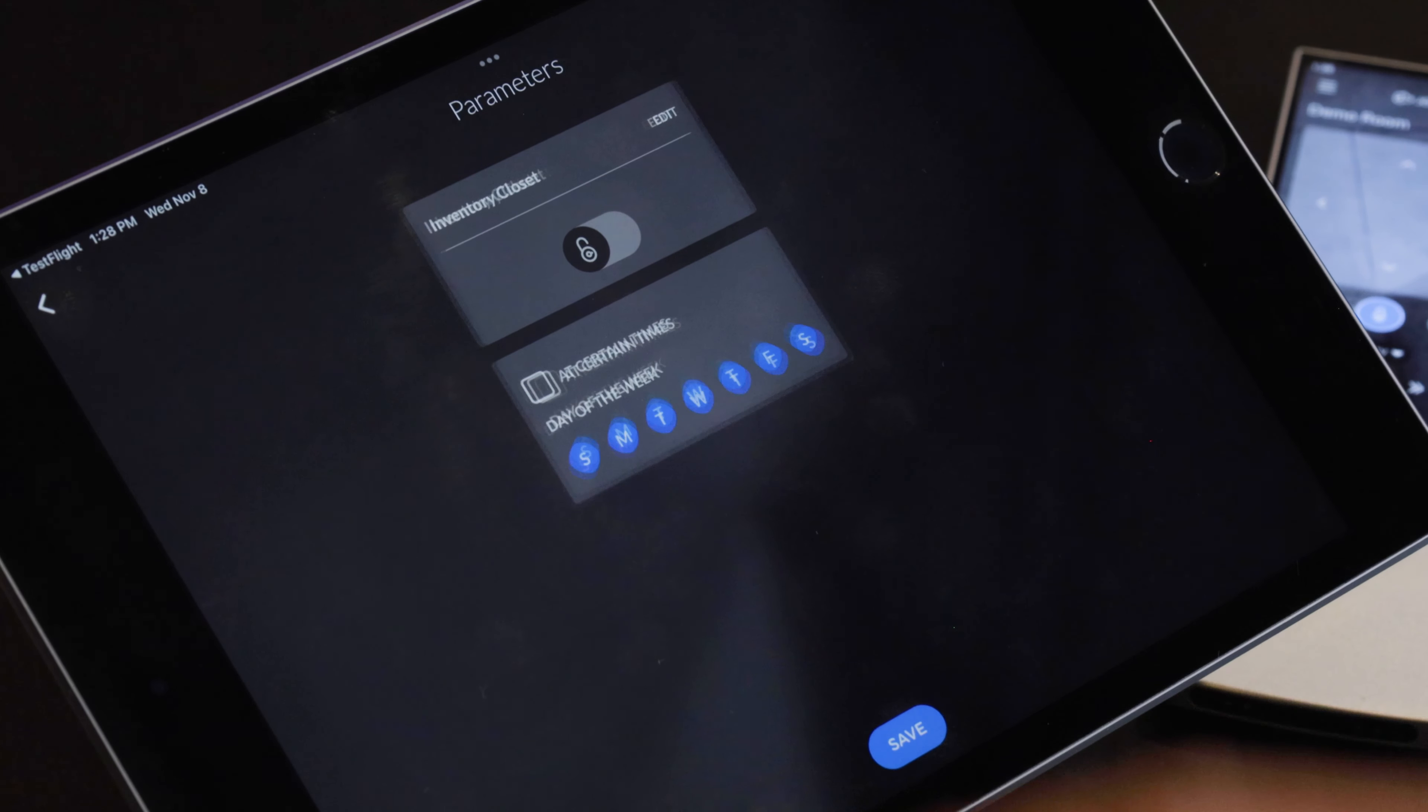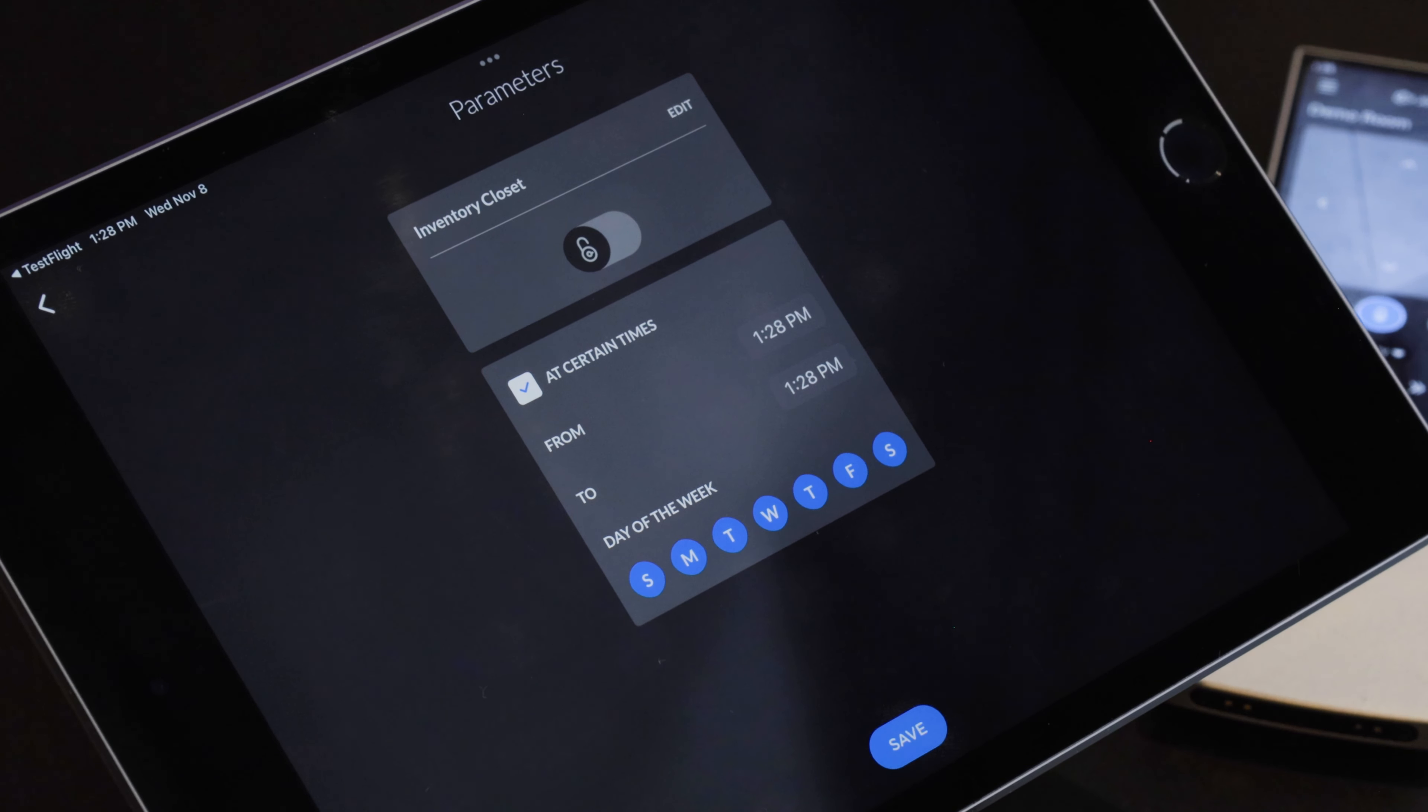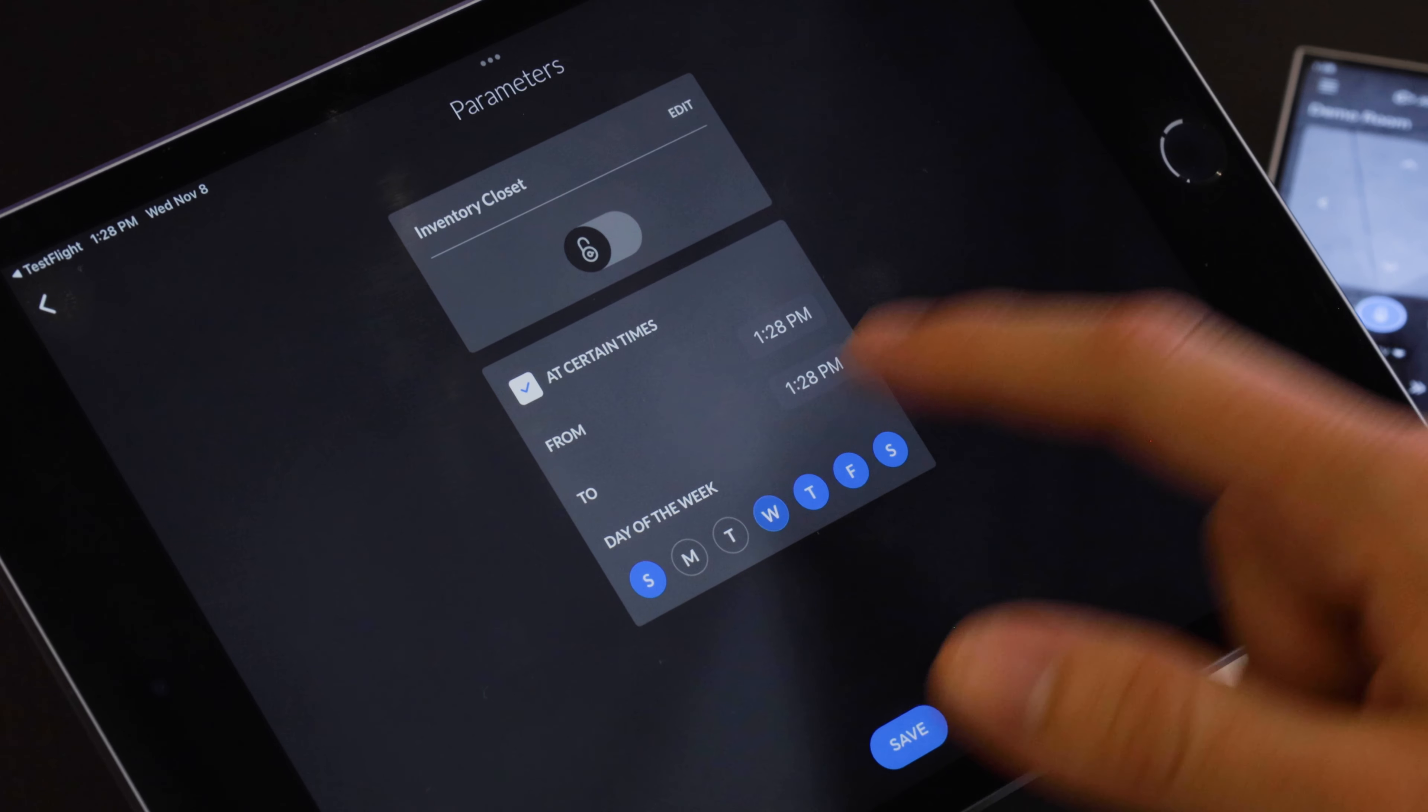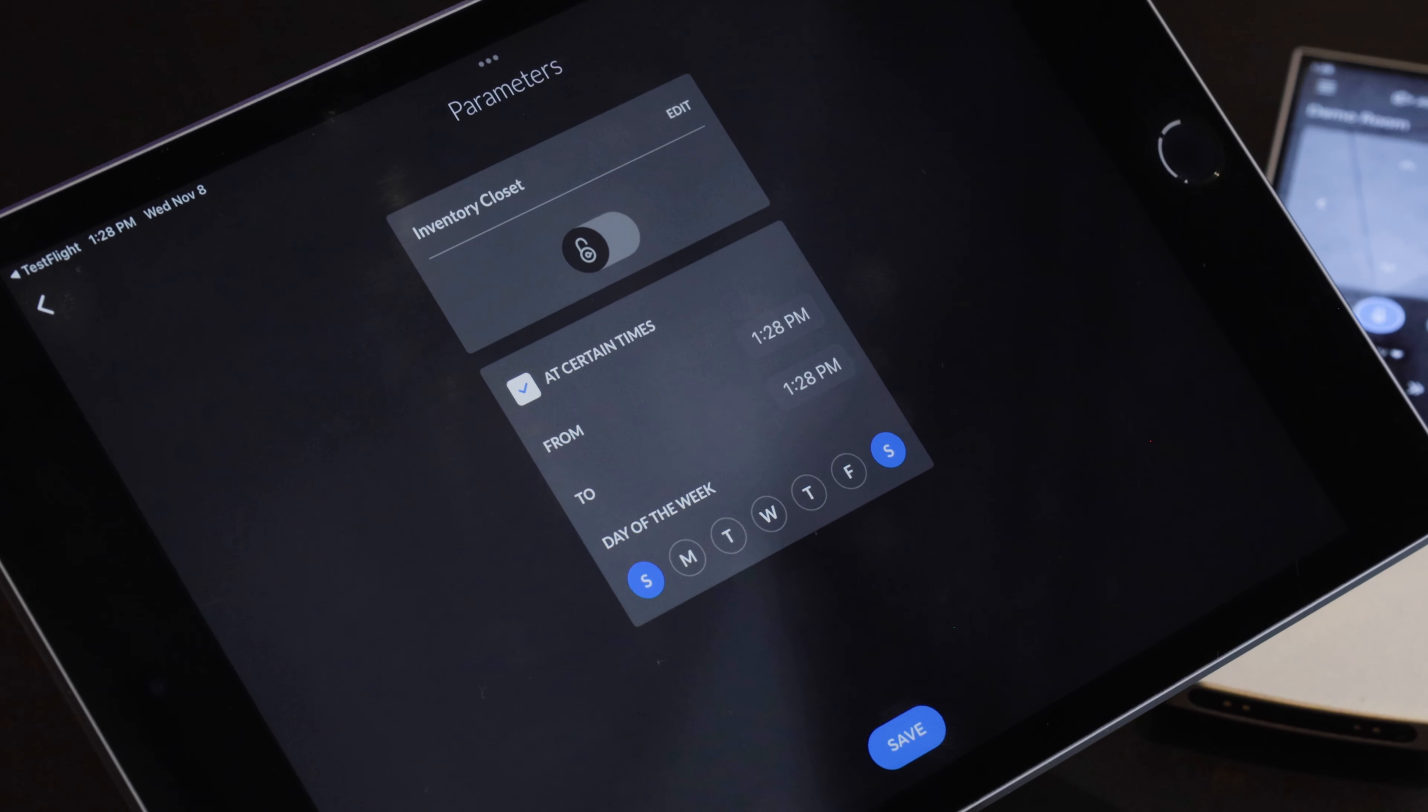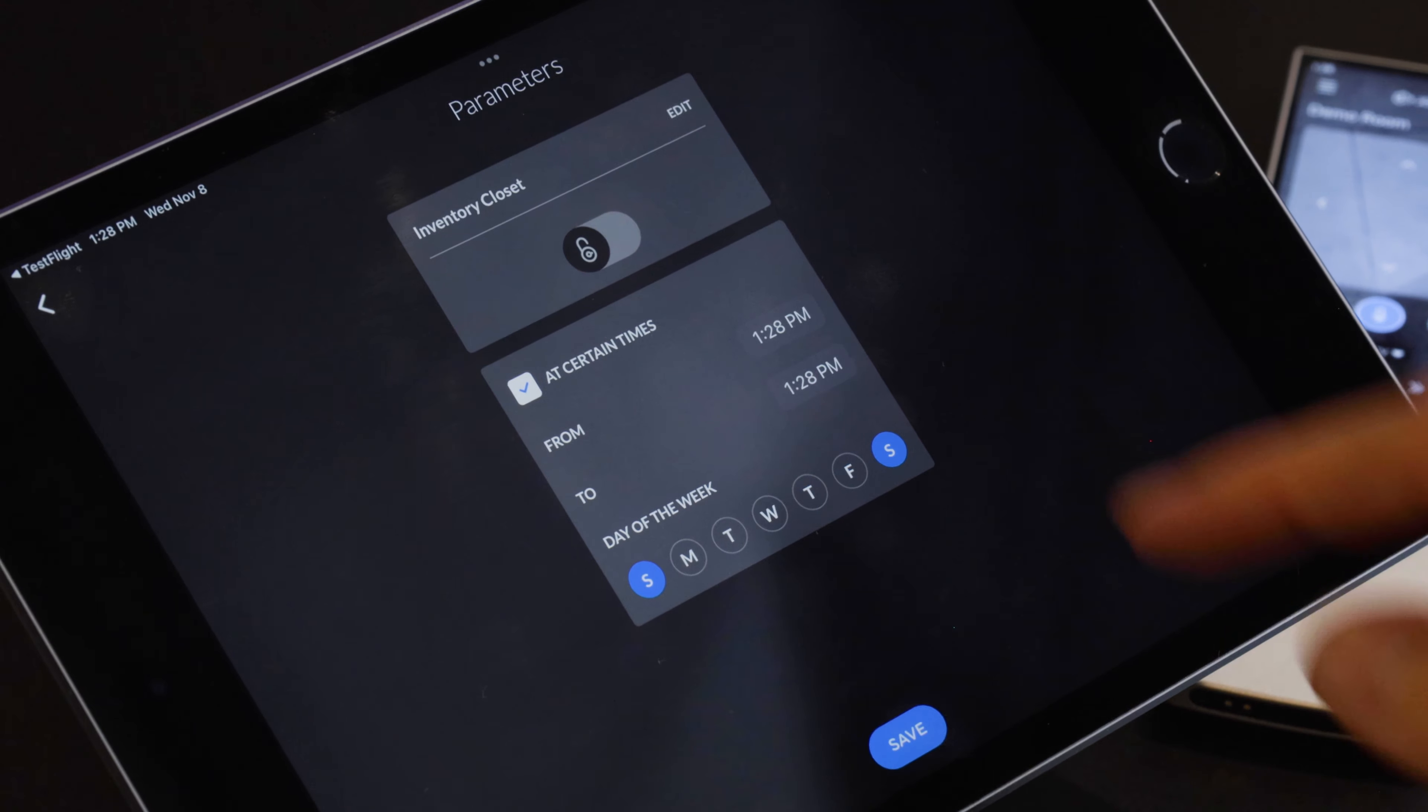And then we can add a timeframe. So maybe at certain times are the only time we want this to happen. So Monday through Friday let's say we don't care because we're in the office but on the weekends if that inventory closet is unlocked it might be a little weird so we want a push notification about it.